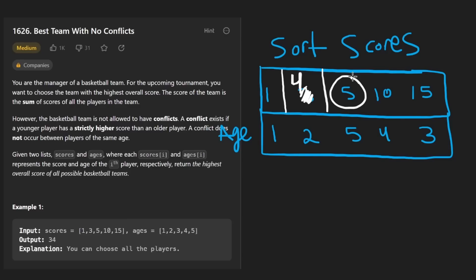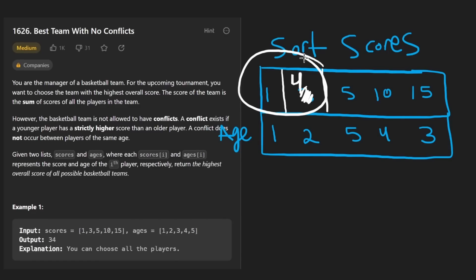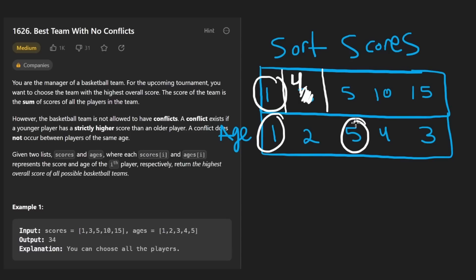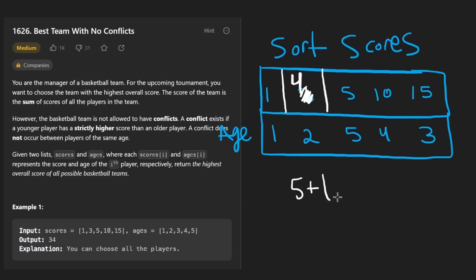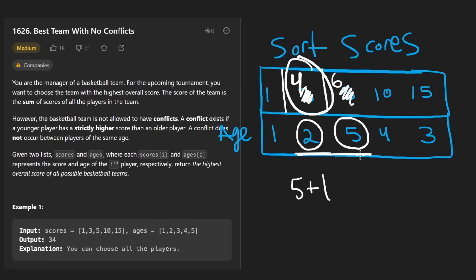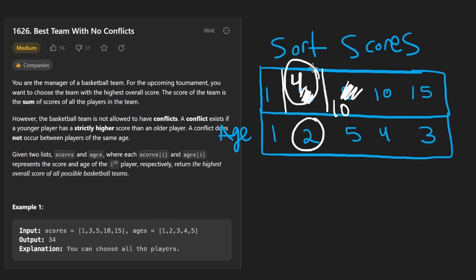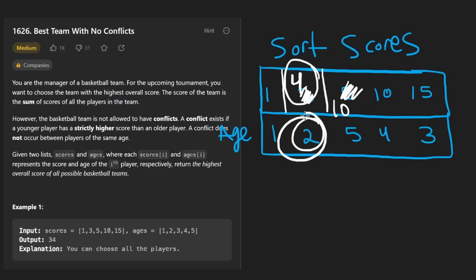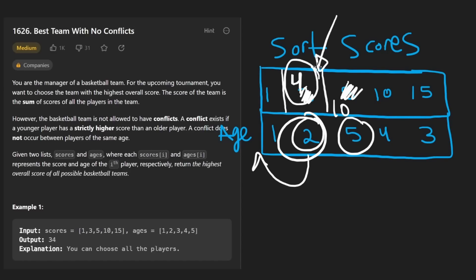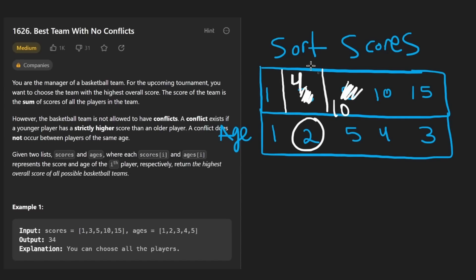We want to know the maximum total score if five is our maximum score, so we iterate through all values to its left. Does one have a smaller score than five? Yes — so the max so far is five plus one, which is six. Then we check the value with DP value four: its age of two is less than five, so we found a new maximum of four plus six, which is ten, stored at that position. Notice that since we already verified ages were valid when computing that four, if that age is smaller than five, all ages contributing to it were also less — that's why we can reuse the stored result.